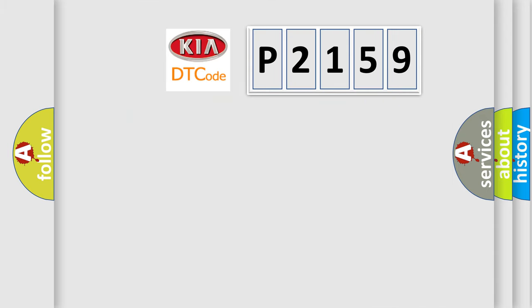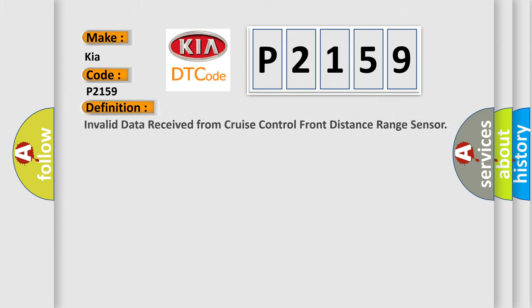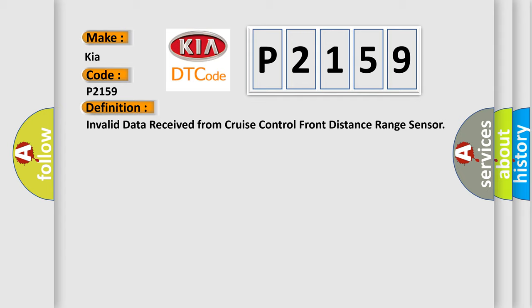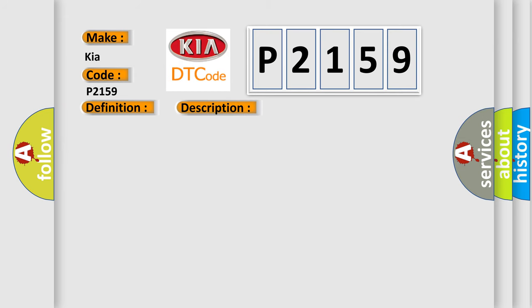So, what does the diagnostic trouble code P2159 interpret specifically for KIA car manufacturers? The basic definition is: Invalid data received from cruise control front distance range sensor. And now this is a short description of this DTC code.